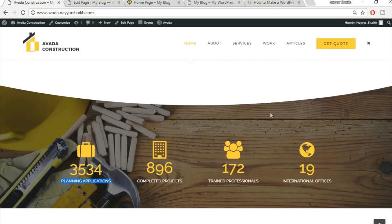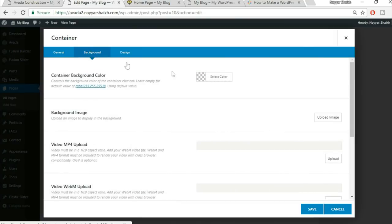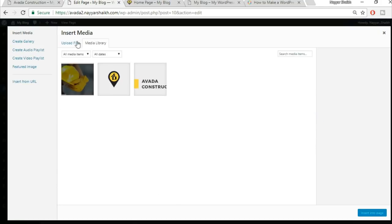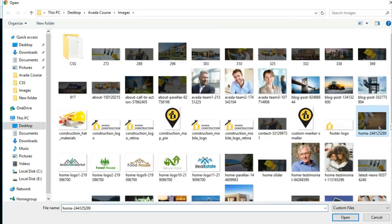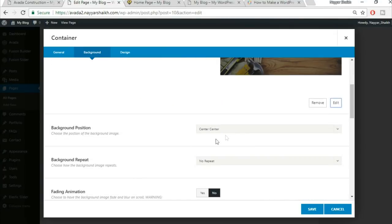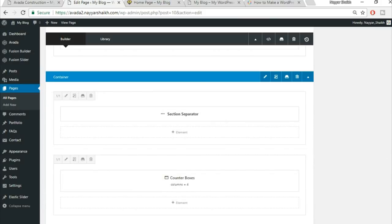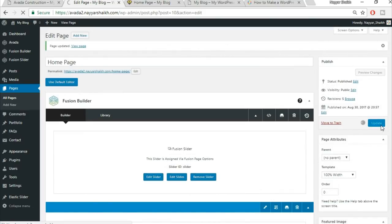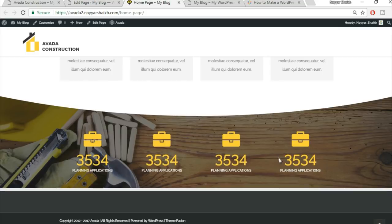Now add the background image to this container. Click the pencil icon for container settings, go to Background, select Background Image, upload your chosen image, set it to center-center with no repeat, and save. Click Update, refresh the page — the counter section with background image now appears. Padding top and bottom will be adjusted later.